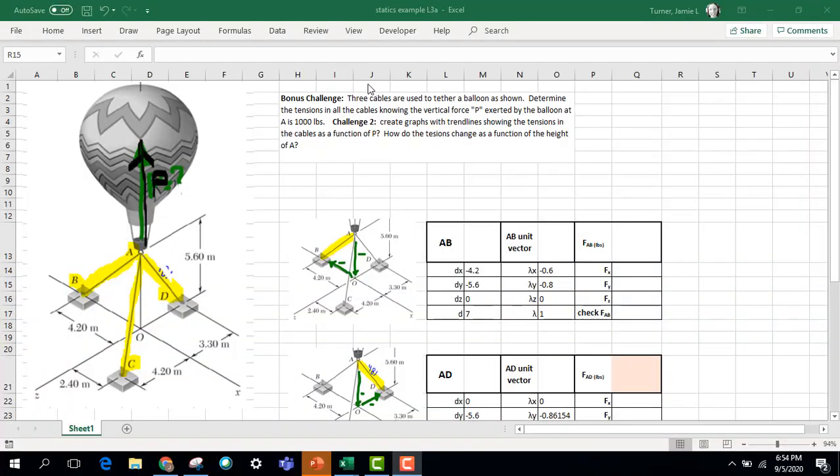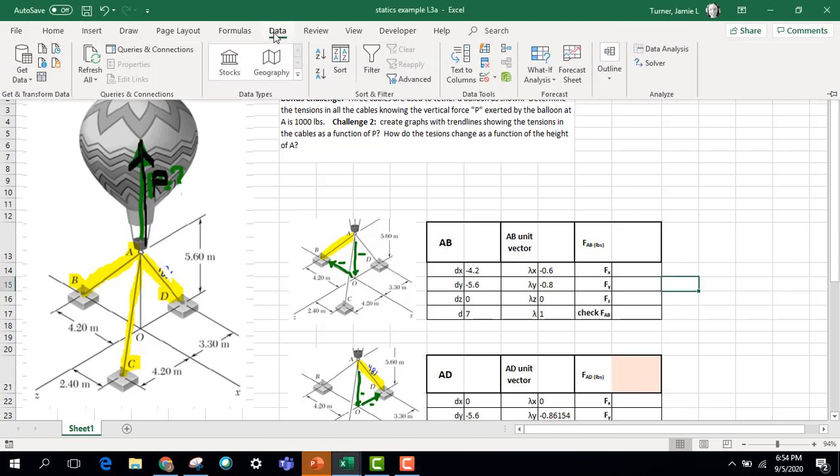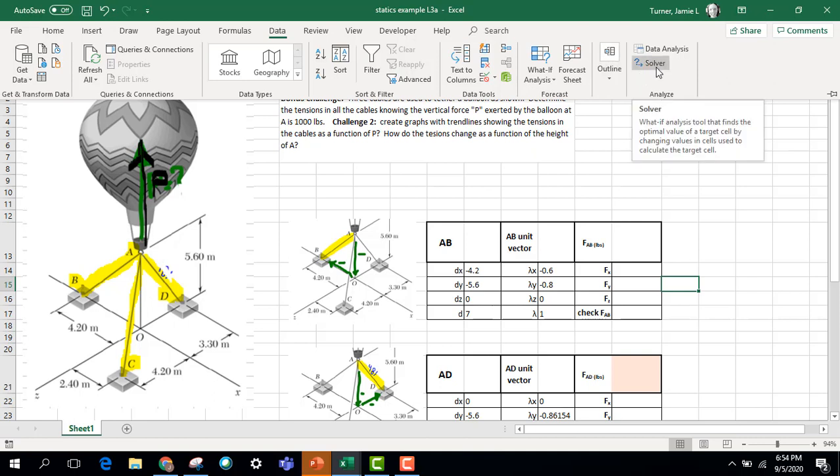This will be an example walking through an engineering problem. This is out of a statics book. And we'll be using, instead of the what-if analysis, we'll be using a solver, which allows us to set more than one number to get the result.